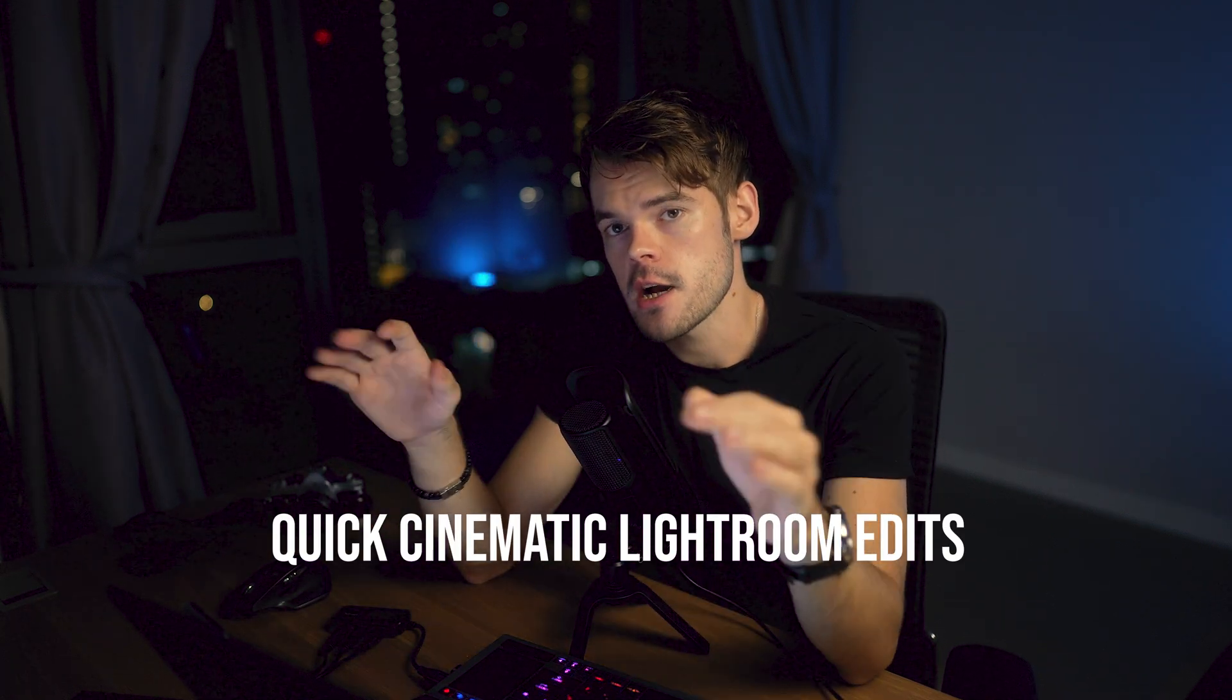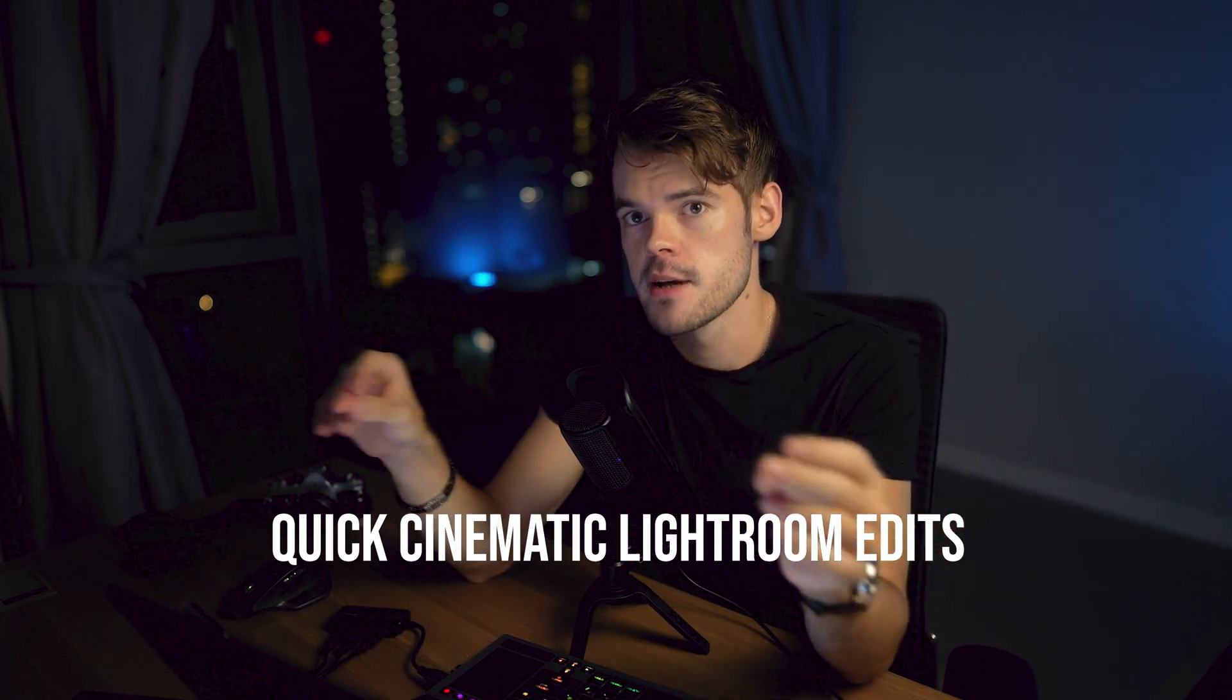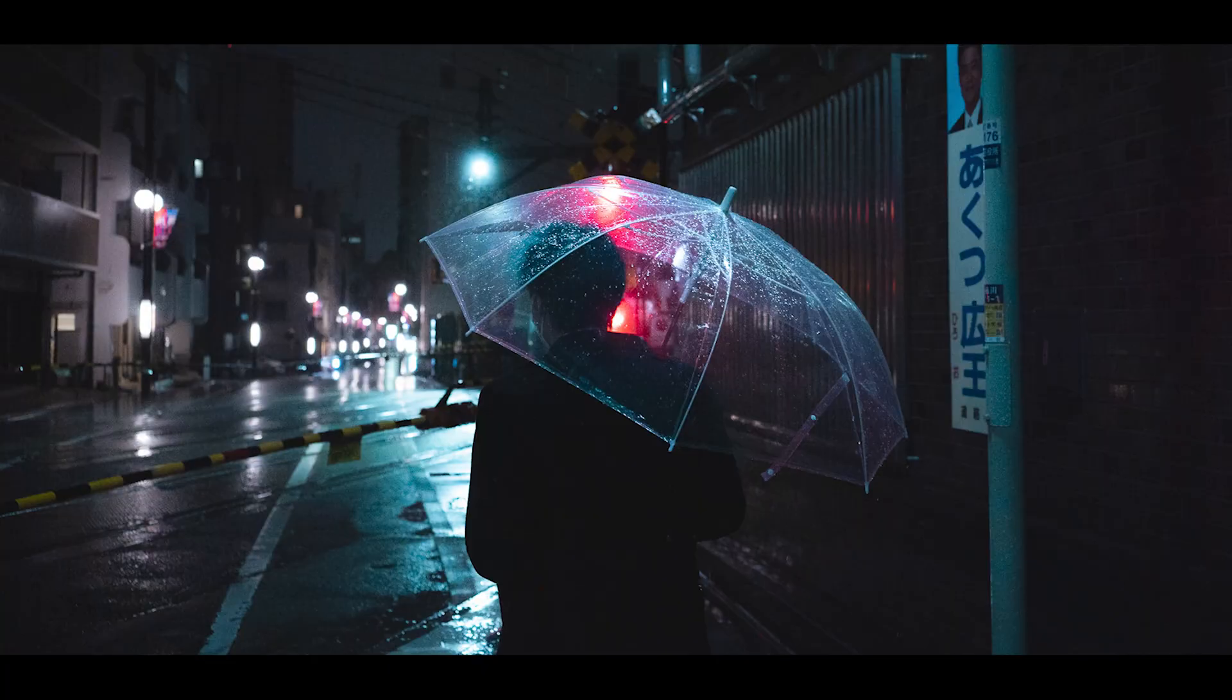Hi guys, welcome to the channel. In this video I'm going to share a couple of really quick cinematic edits on Lightroom. Haven't done editing tutorials in a while, gonna keep this brief and quick, so let's get into it.